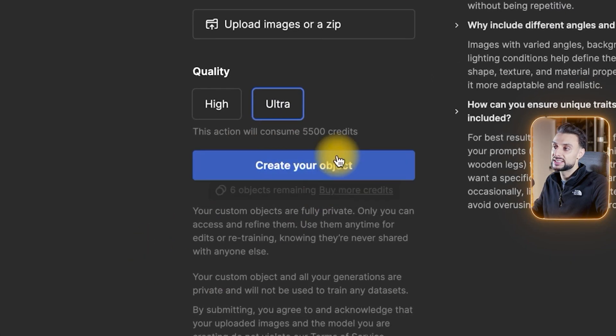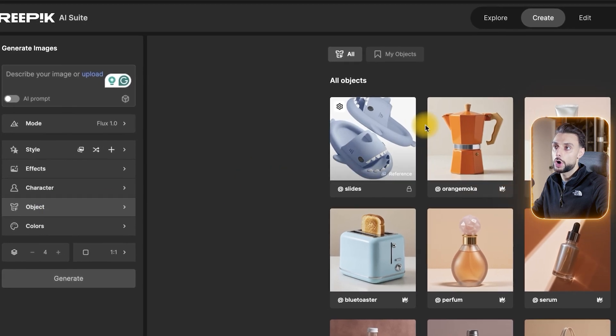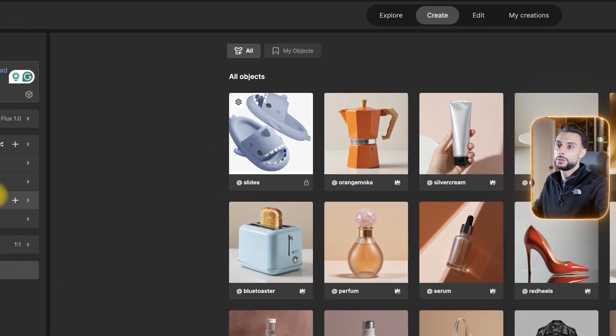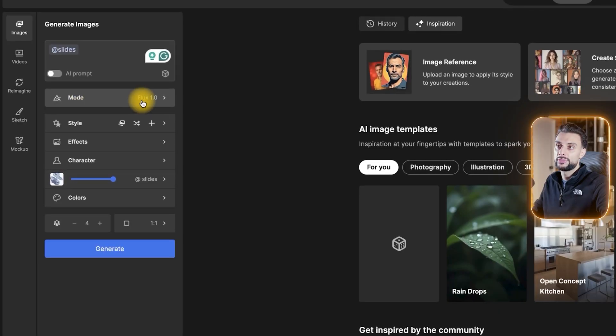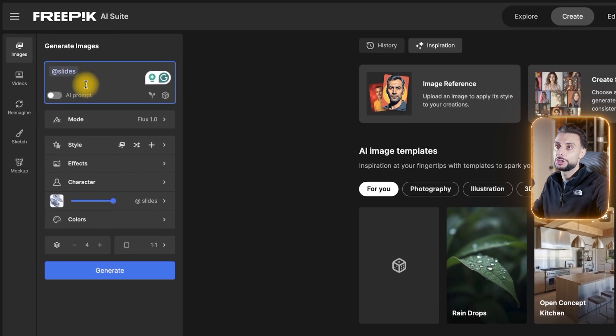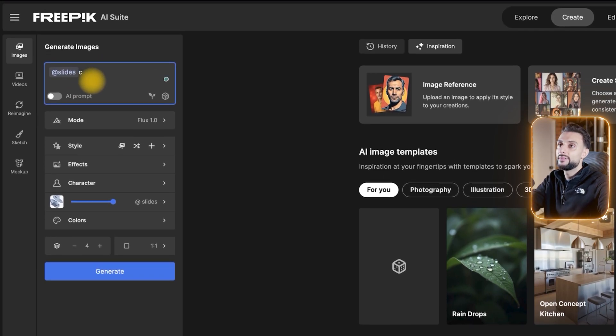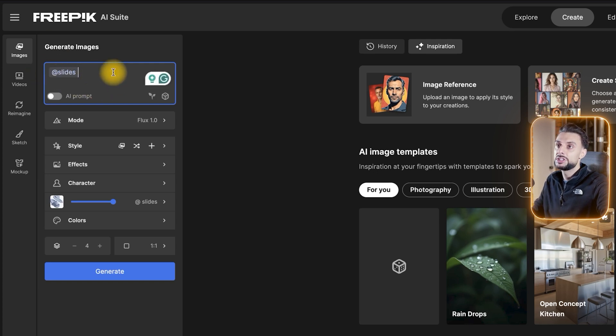Once you've done that, all you need to do is click Create Object. It will take around 10 minutes and it will create a custom object of that product. You can see if I go back to the Object tab now, my object has been created. Go to where it says Object, select yours, and the strength should be 100%. The reason you want the strength at 100% is because it means it will clone it one-to-one, which is obviously what you want. In terms of the mode, you're going to want to use Flux 0.10.